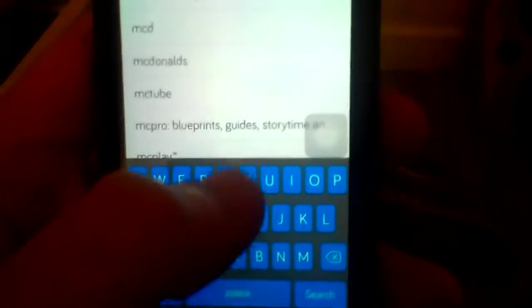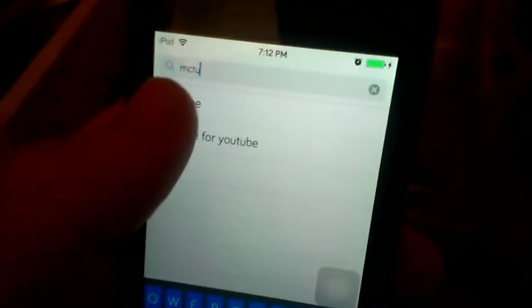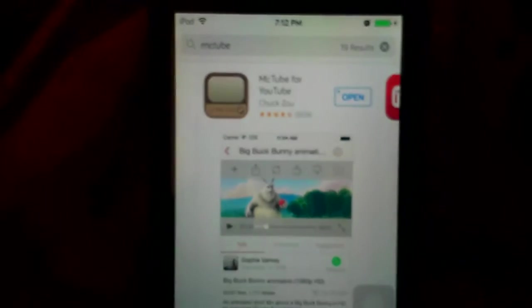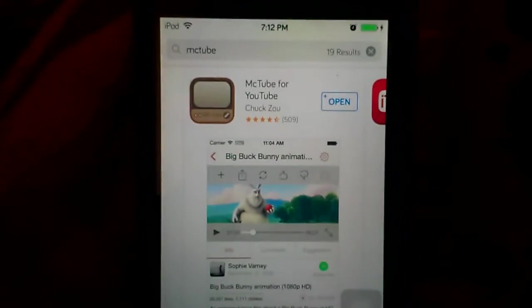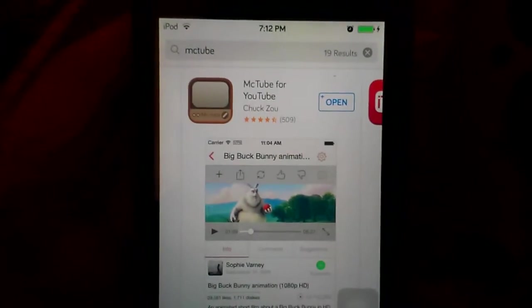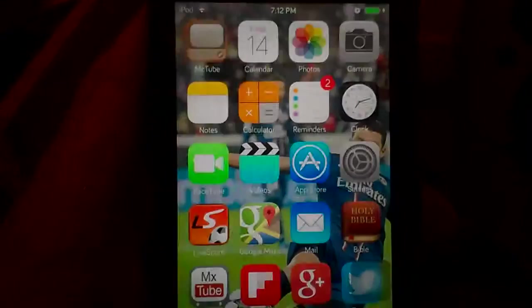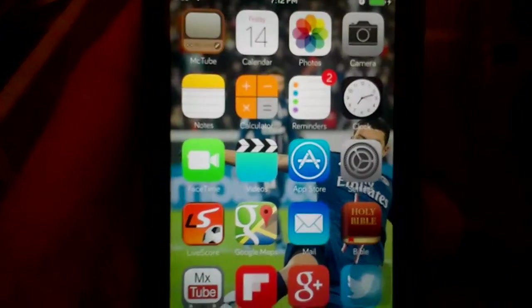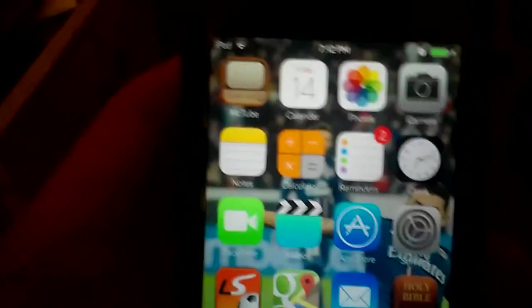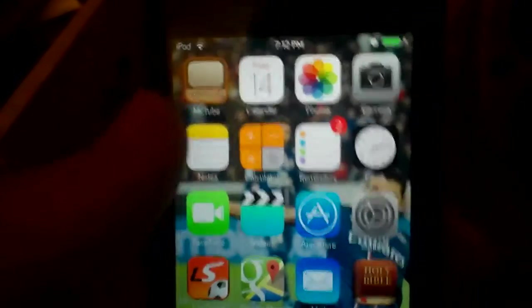Yeah I have a blue keyboard but that's because I'm jailbroken. We're going to search MCTube, and this is the app we want to get. Once you have that, it is free, as you can see it's right here on the top.